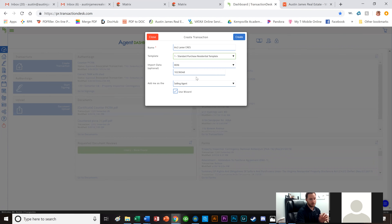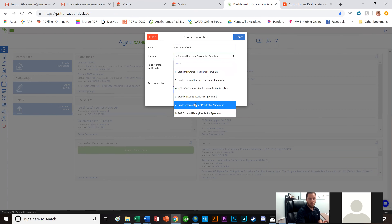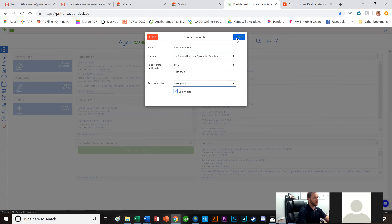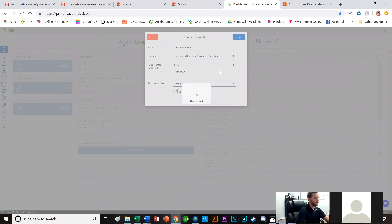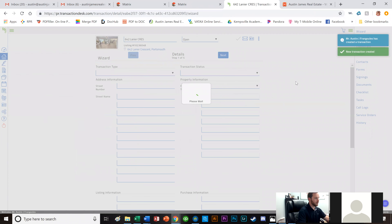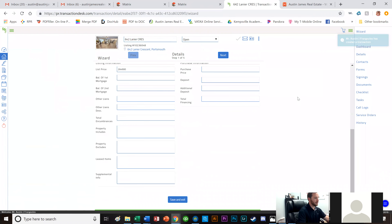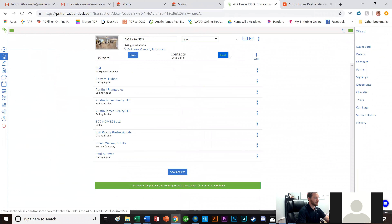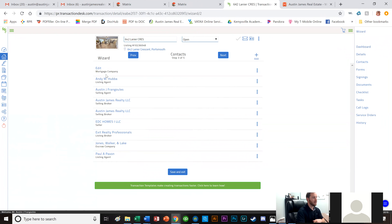I did create this template for agents on the Austin James Real Estate side. I'm going to click 'Create.' It will say it's creating the transaction. I'll click Next through the early screens. The Contacts screen is important — it already has the escrow company, listing broker, seller, selling broker, selling agent, and brokerage pre-filled.